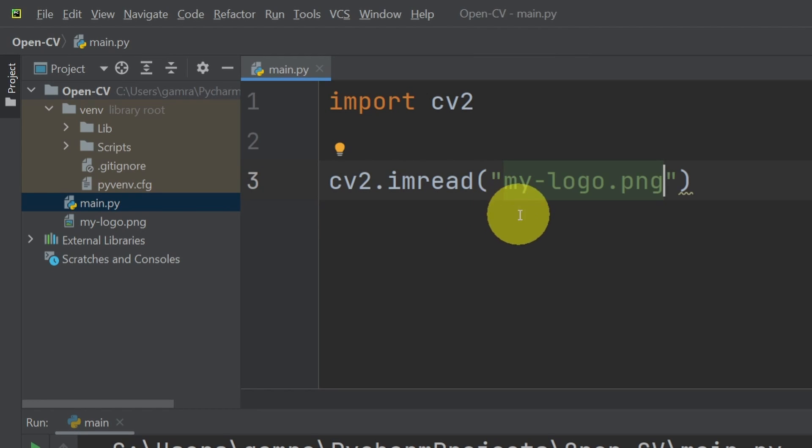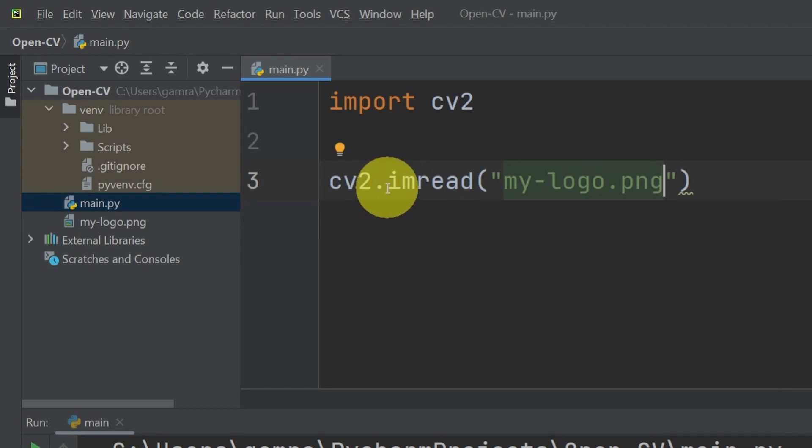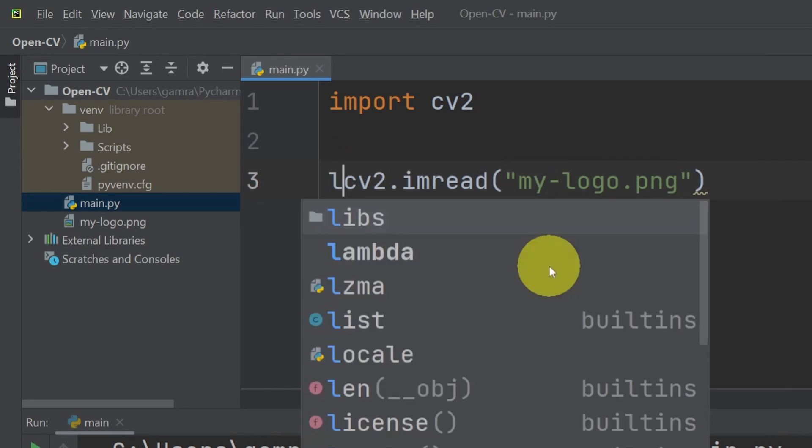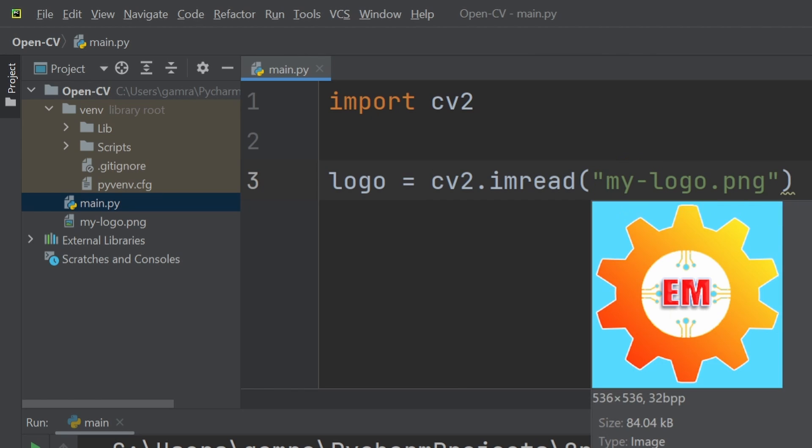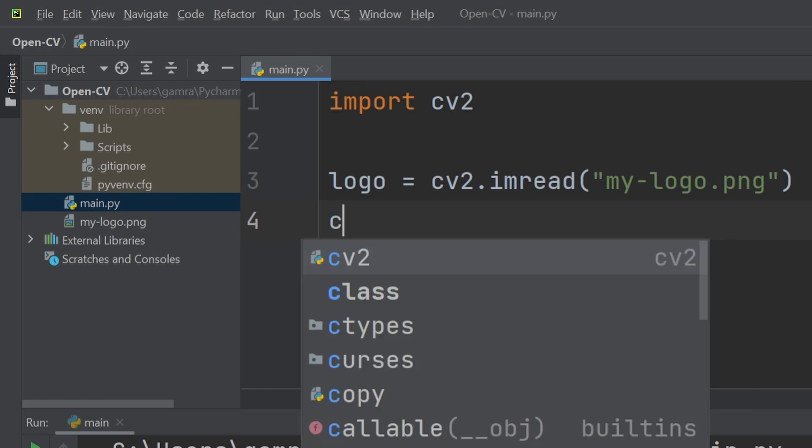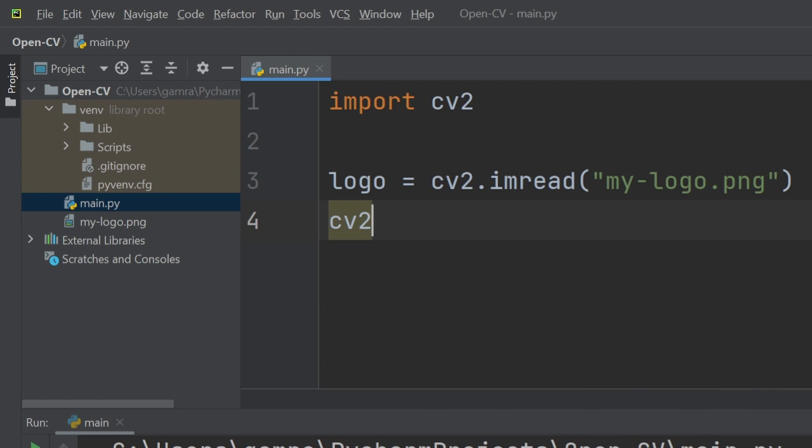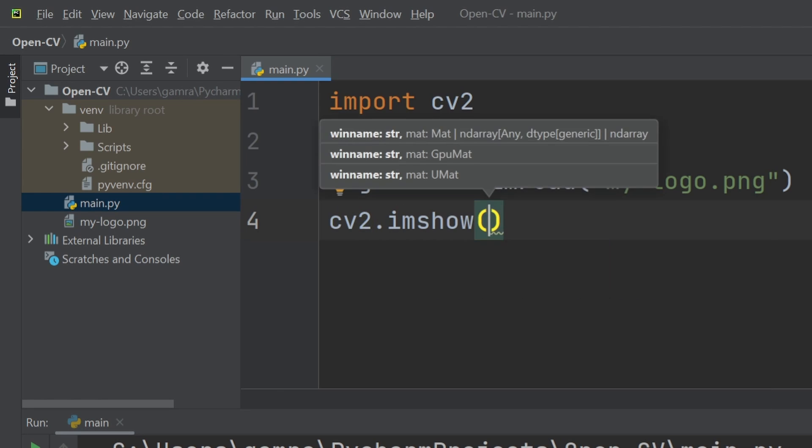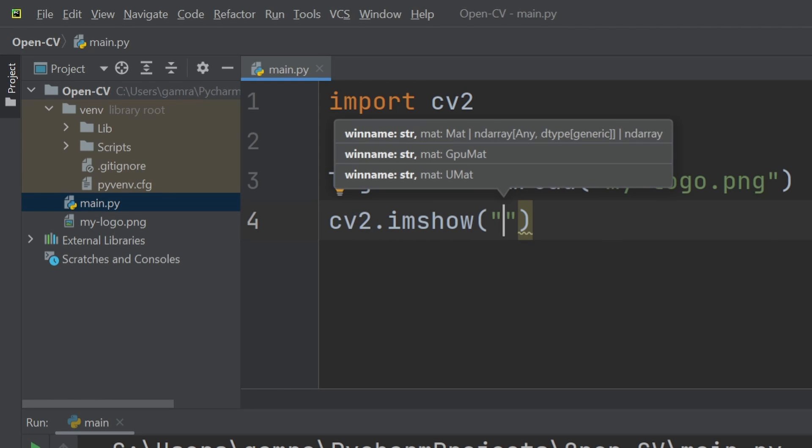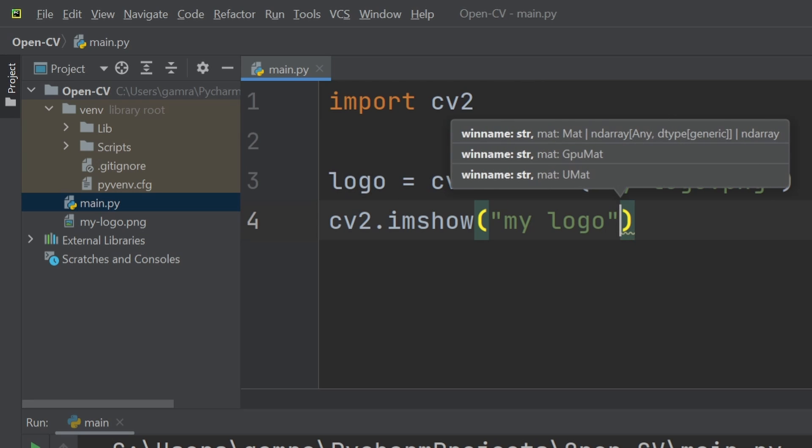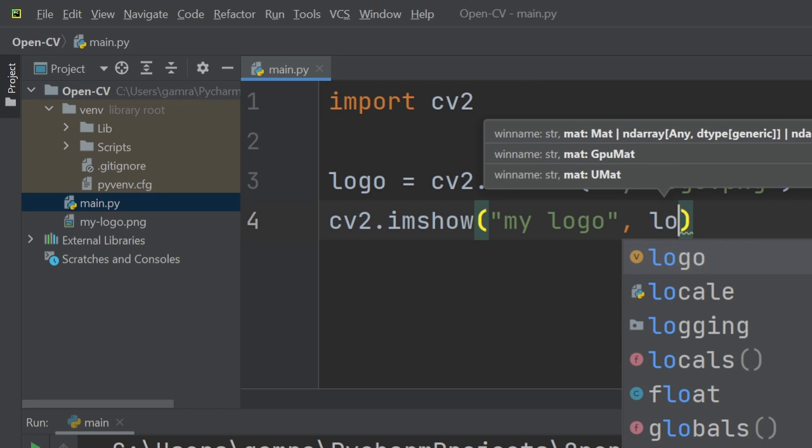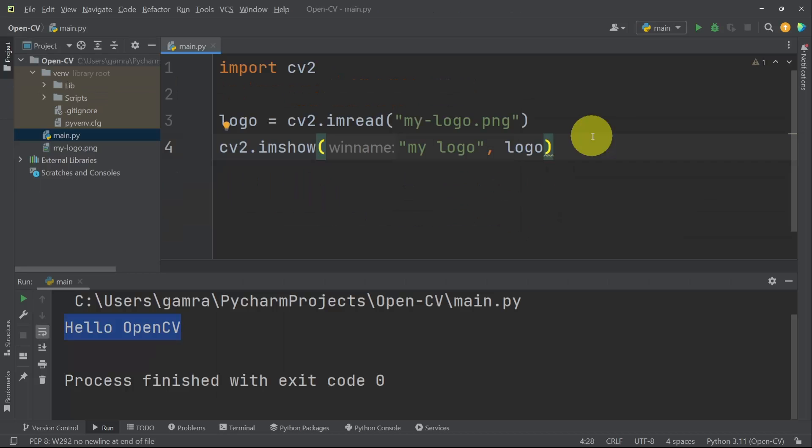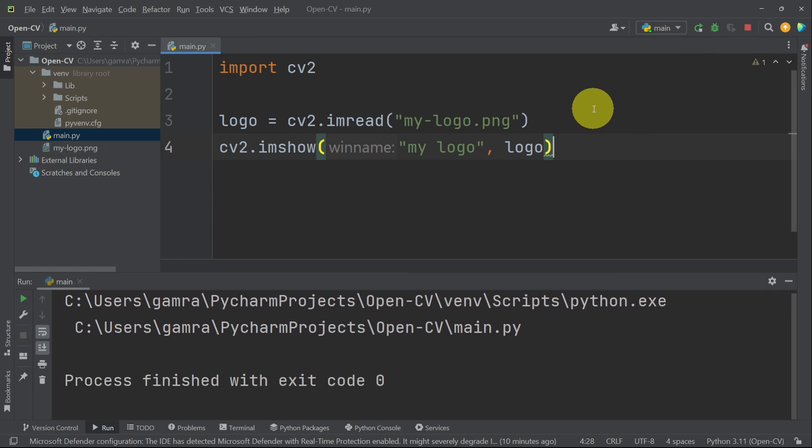Now to display the image using our code, we have to put it inside another object, like logo, equals what this function returns. And the method that we use to display it is called CV2.imShow. That takes in two parameters. The first one is the name of the window, like my logo. And the other parameter is the actual logo object. If you run this file, you will not be able to see the image, because it disappears immediately.